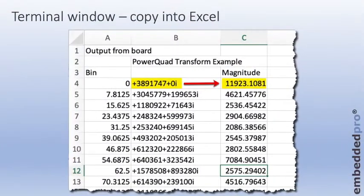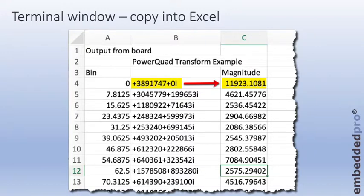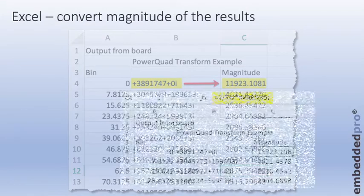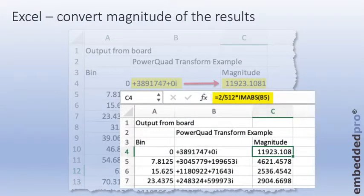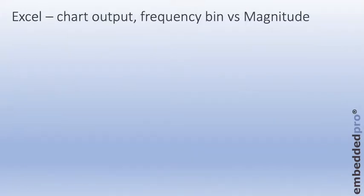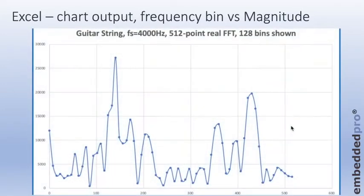The final step is to copy the data from the terminal window and paste it into Excel. It's just column formatted complex numbers. You can see that in column B here. I've added a column for the bin value and I've created column C, magnitude, which is using the magnitude function in Excel to create the magnitude of the FFT values. Note that they're scaled by 2 divided by the number of samples.